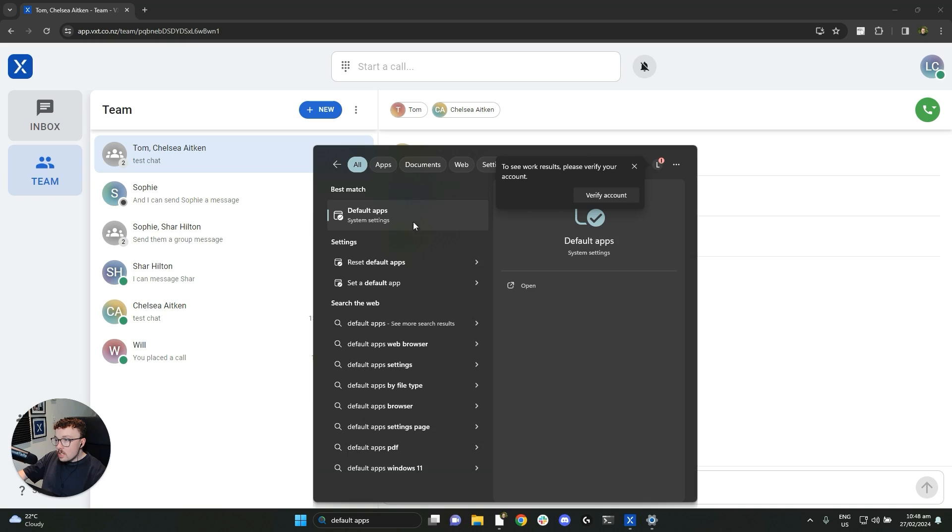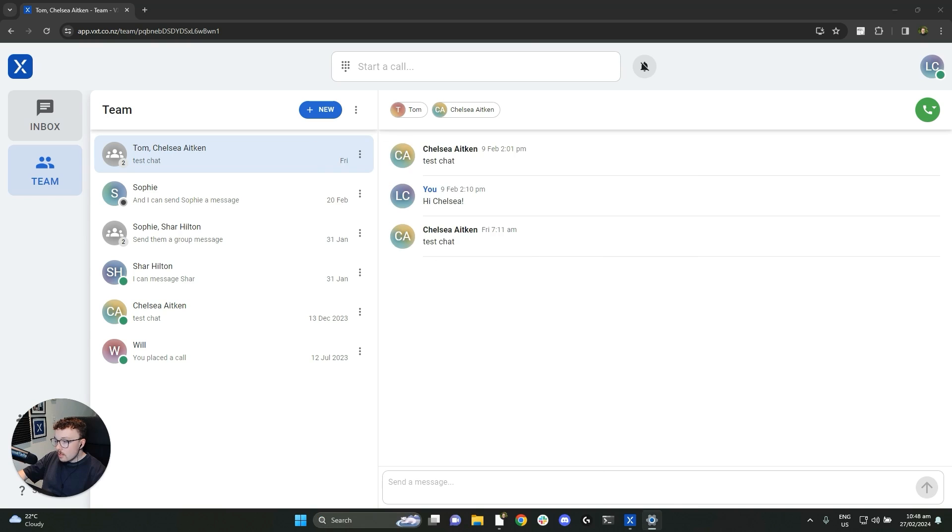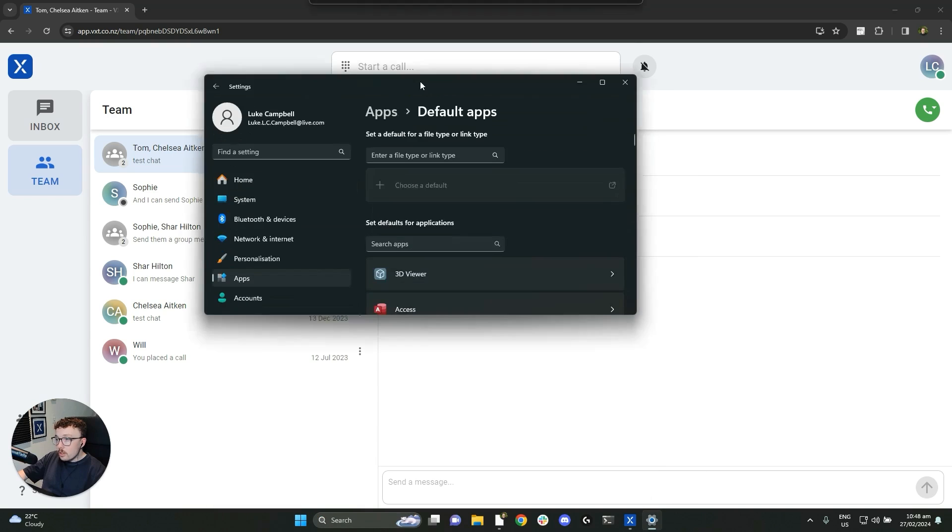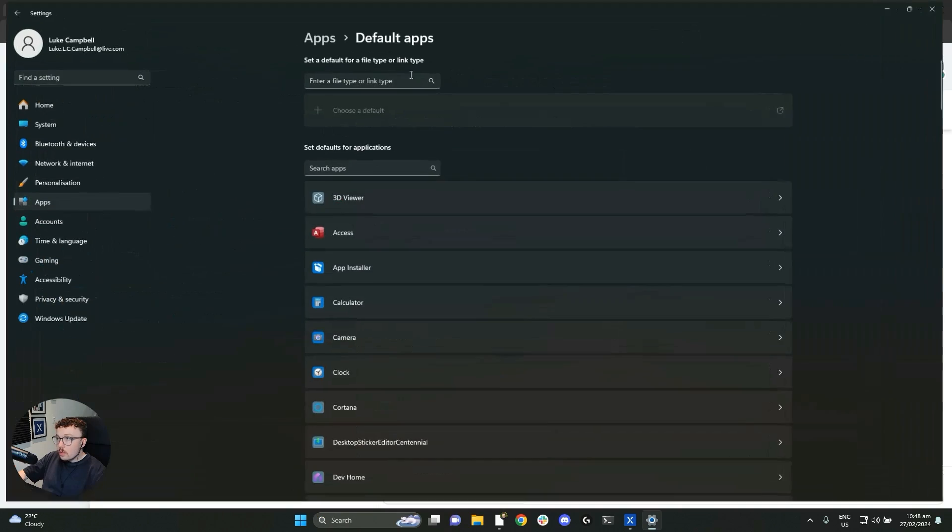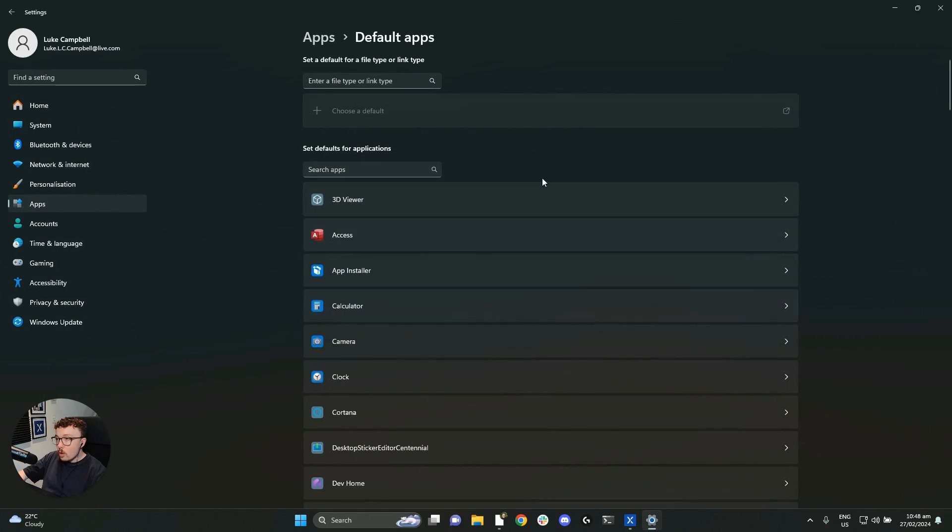We'll click on default apps here at the top. And if we're in the right place, we'll have open settings and we'll see our default apps.